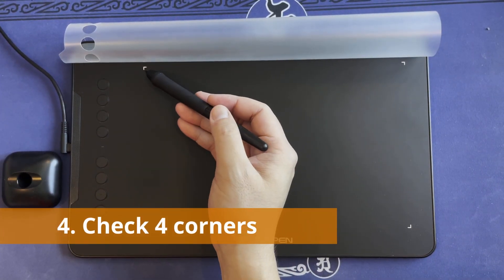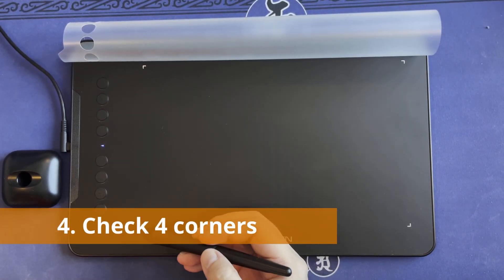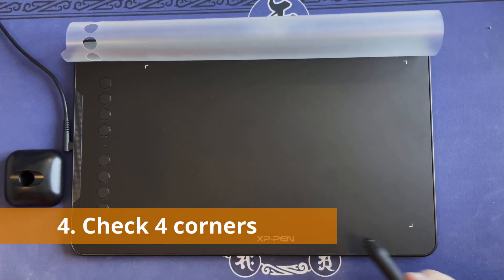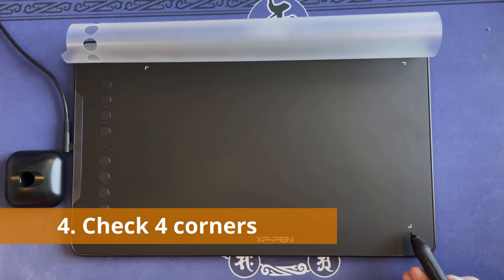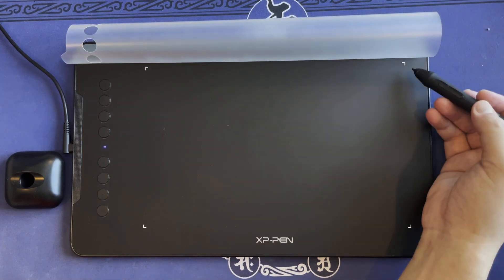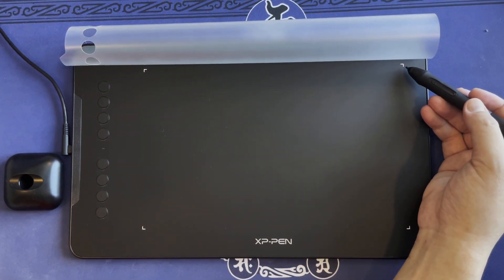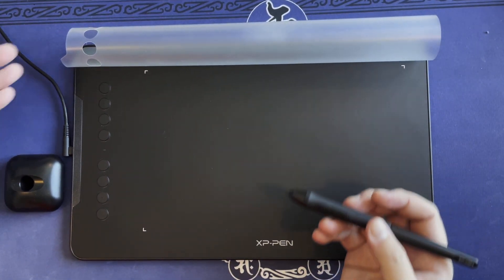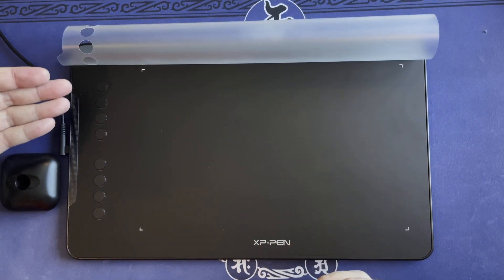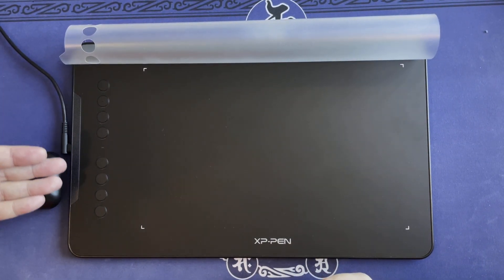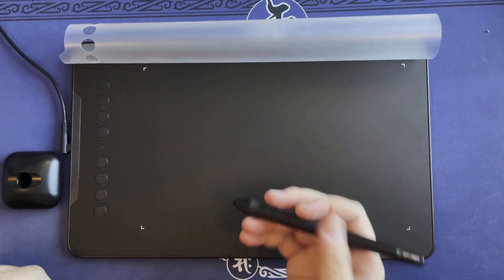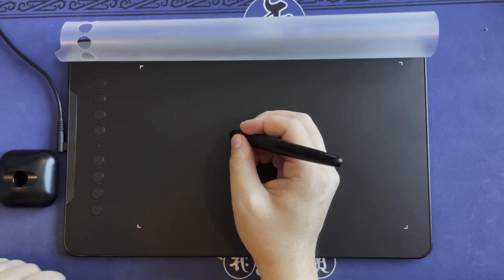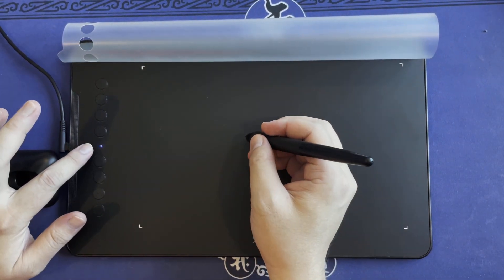And number four, check these four points to make sure it indicates the four corners in your display so that you know it's mapped correctly when you want to draw or write on the screen.